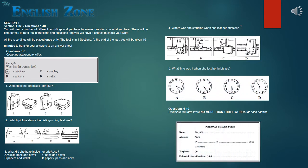And you will have to answer questions on what you hear. There will be time for you to read the instructions and questions, and you will have a chance to check your work. All the recordings will be played once only. The test is in four sections. Write all your answers in the listening question booklet. At the end of the test, you will be given ten minutes to transfer your answers to an answer sheet.